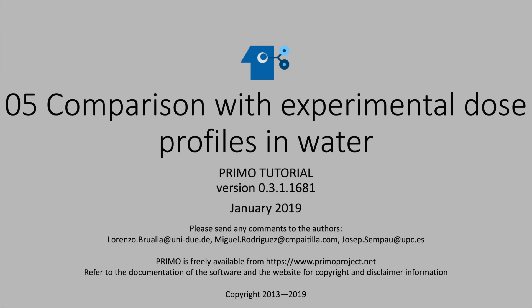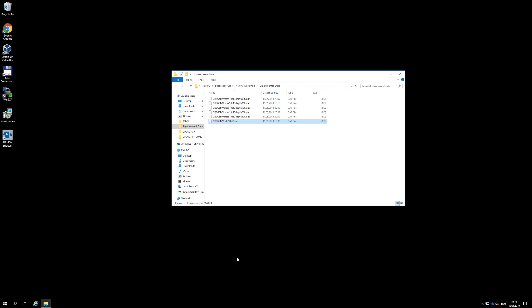To compare simulated absorbed dose distributions in water with experimental dose profiles, it is first necessary to write the latter in a format suitable for Primo.